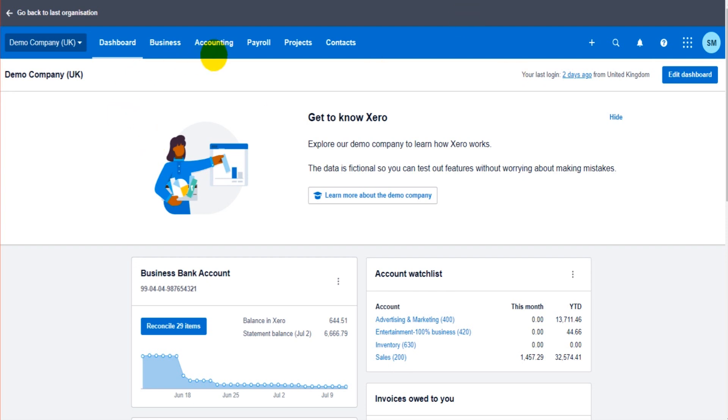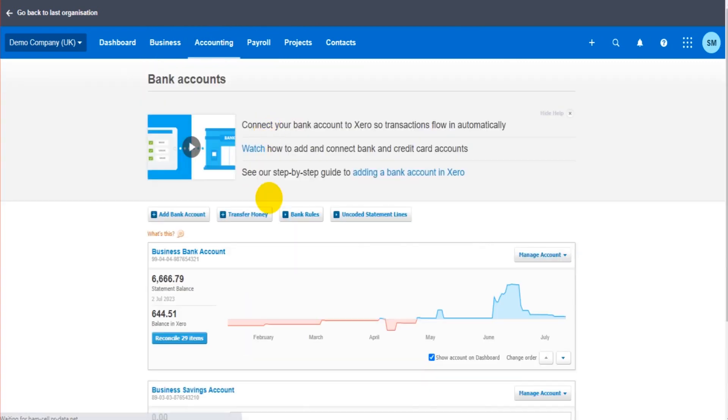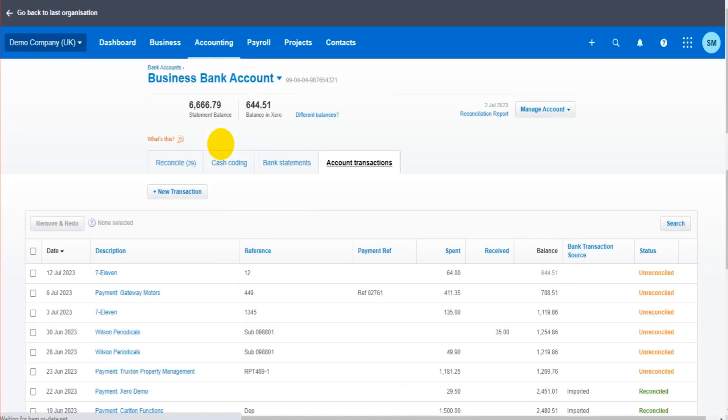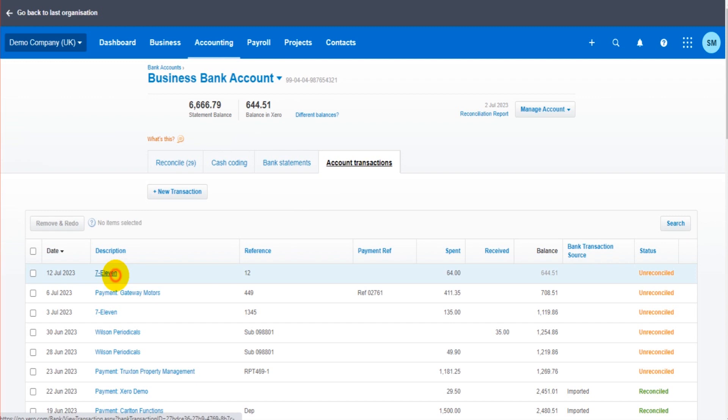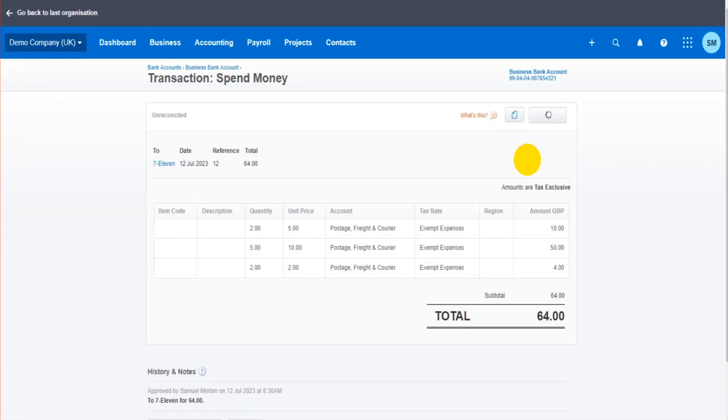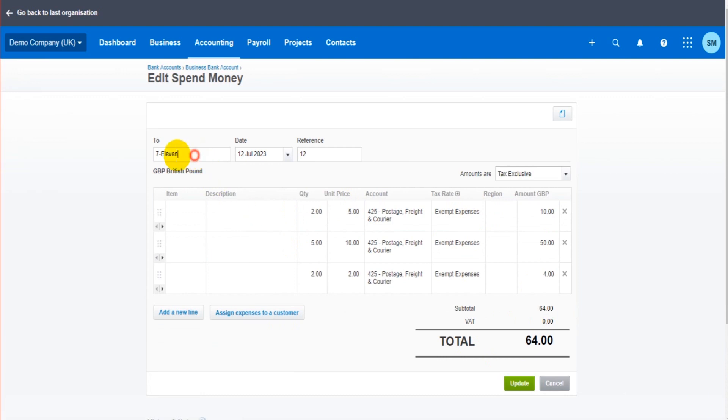You can find the transaction. As an example, you can go to the bank account, find the transaction that needs editing, click on edit, and then edit that transaction.